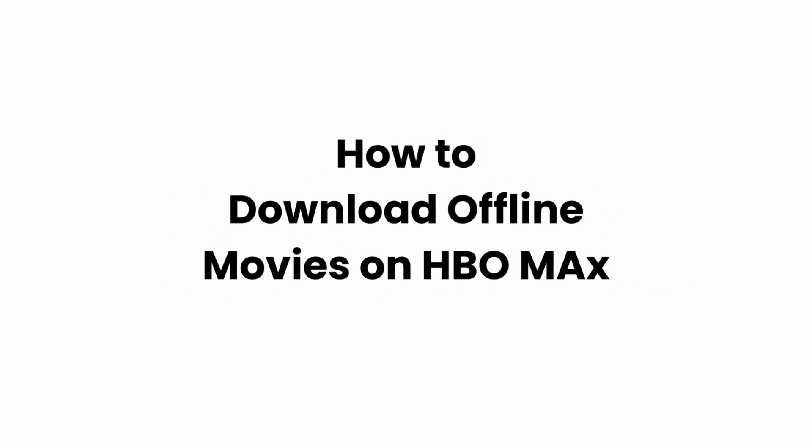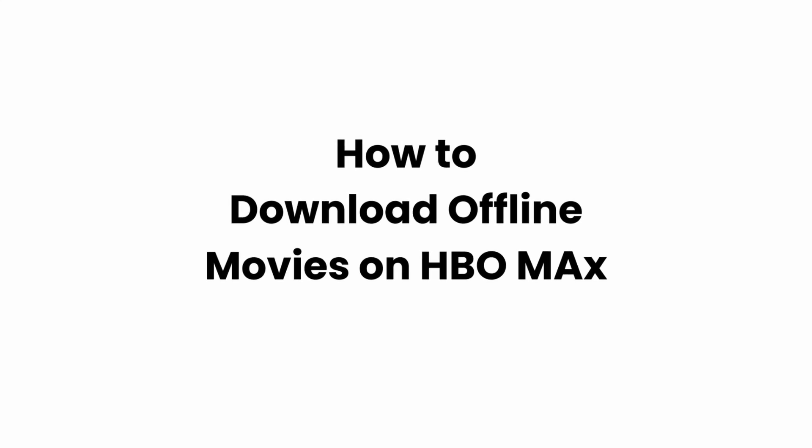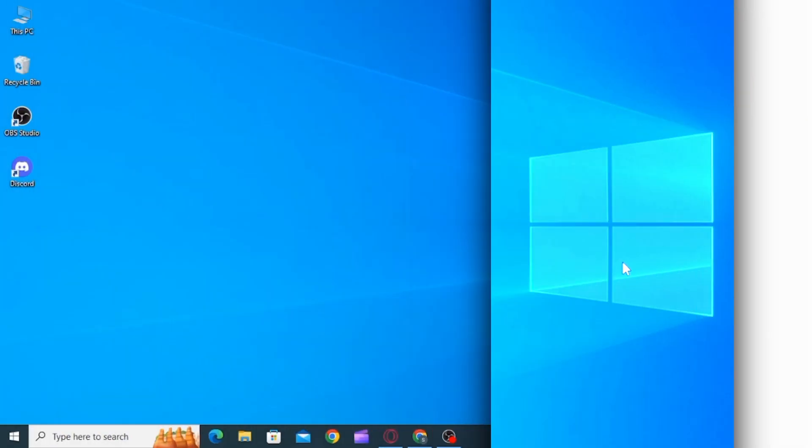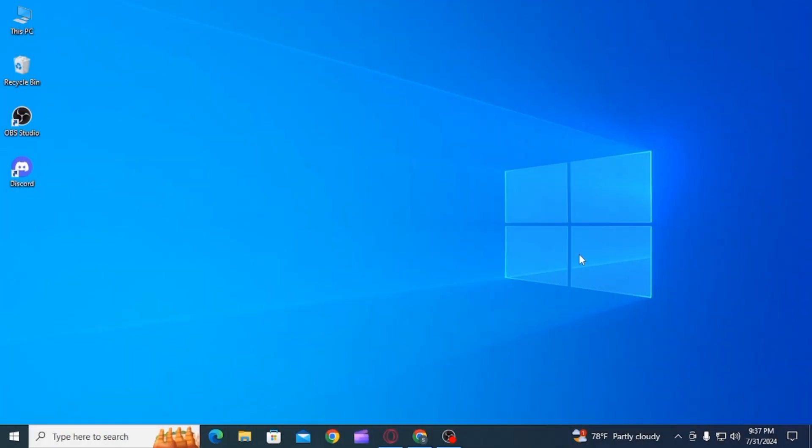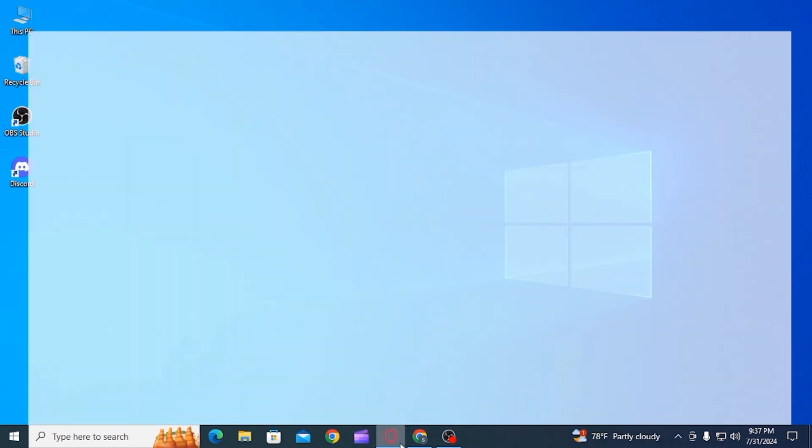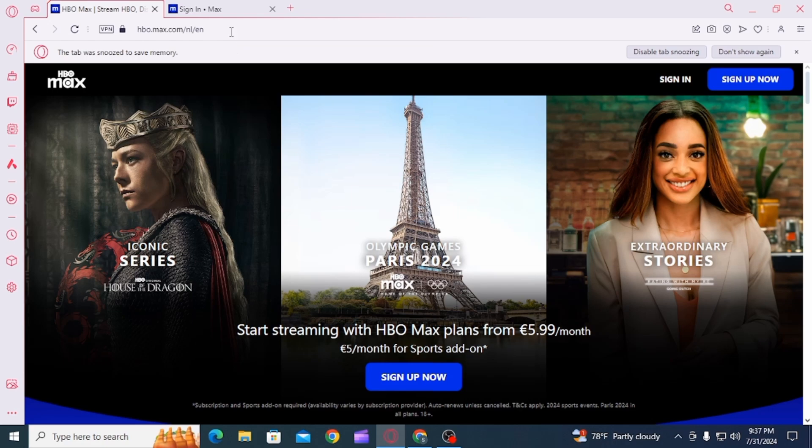How to download offline movies and shows on HBO Max. Hi guys, welcome to our channel, let's begin. In this video I will guide you on how you can download offline movies and shows on HBO Max.